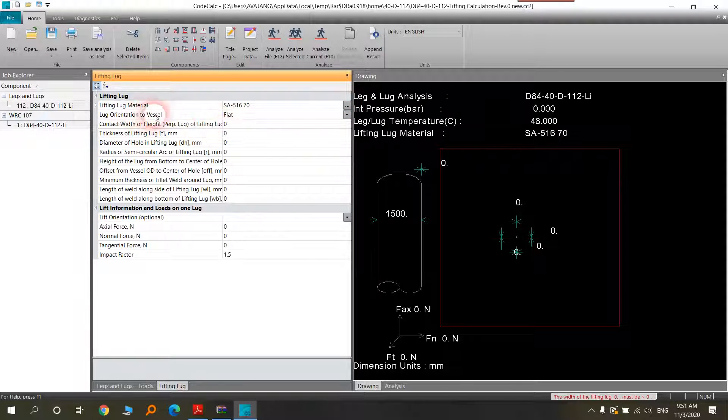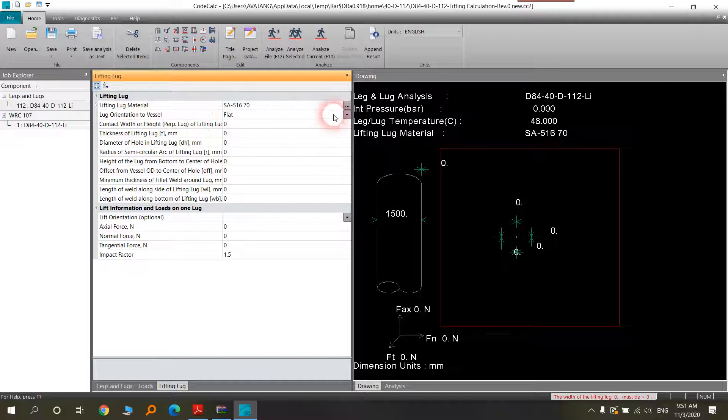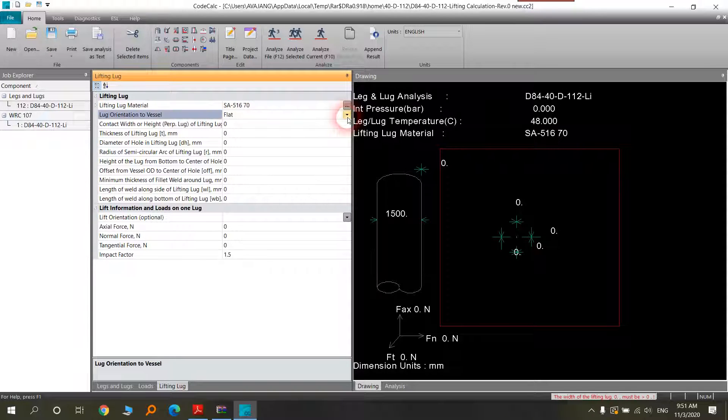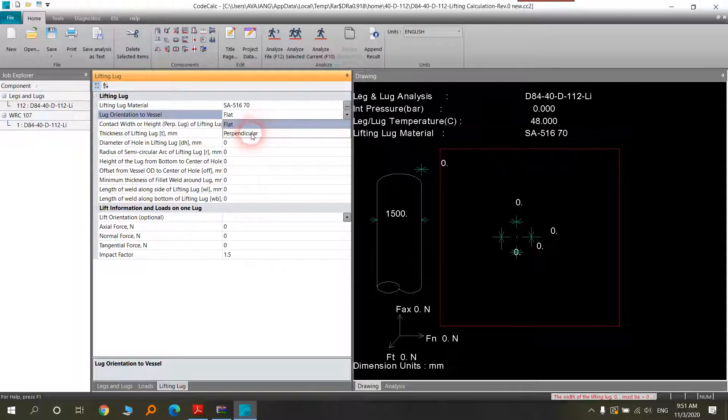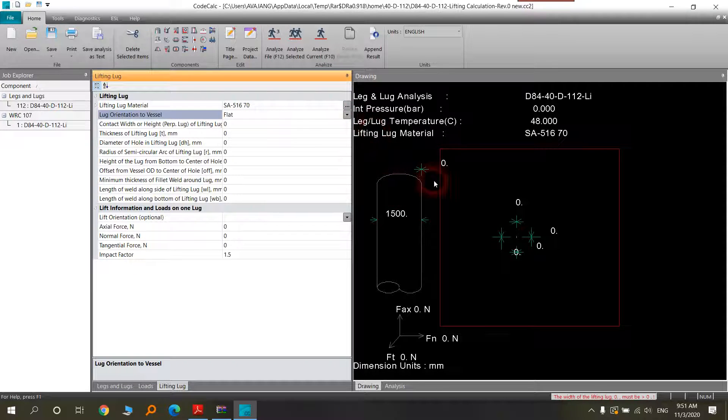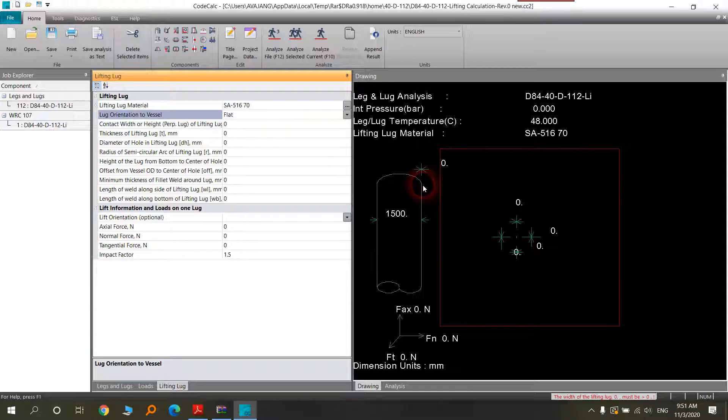And the leg orientation to the vessel. You have two leg orientations: flat or perpendicular. The flat one, as you know, is the flat that here you want to lift the vessel vertically.